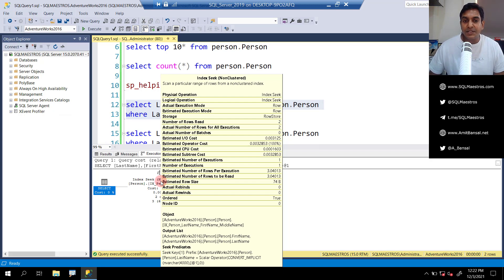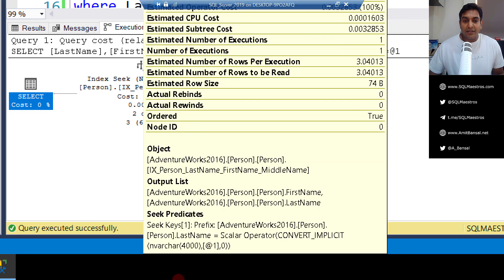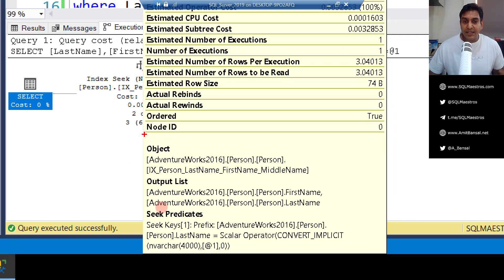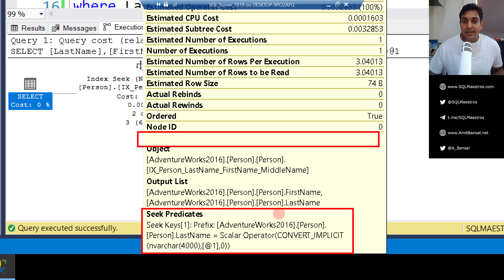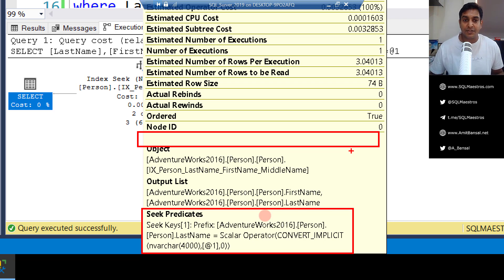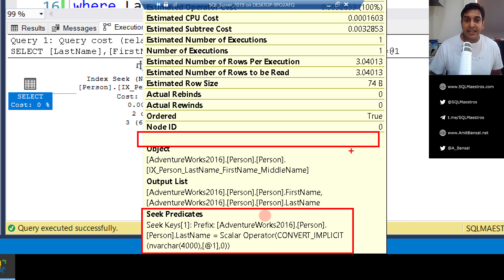One thing you need to observe: in our query we had only one predicate, which is last name equals 'Duffy'. Looking at the tooltip, you can see object, output list, and seek predicates. Keep an eye — there is no residual predicate in this area, and this is going to show up as we move forward. Last name is a seekable predicate because SQL Server was able to seek on it. In this index seek operation, everything is perfect — this is an ideal world, this is how you would really want index seek to happen.